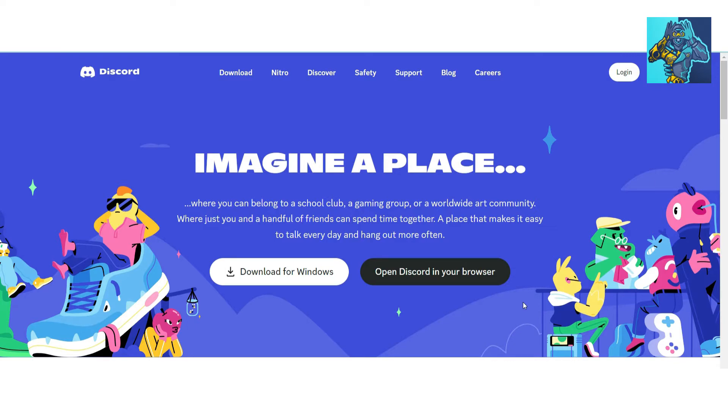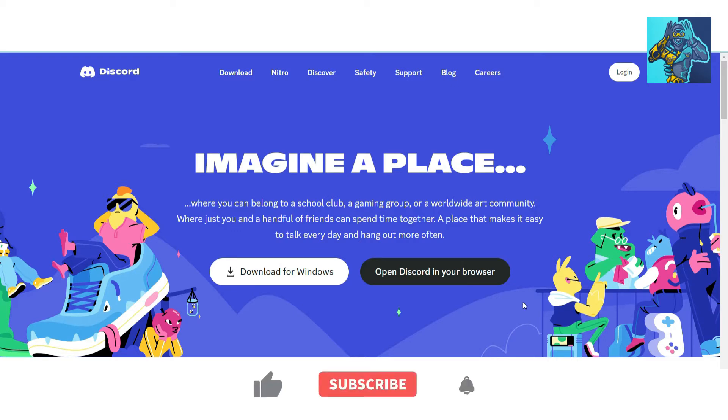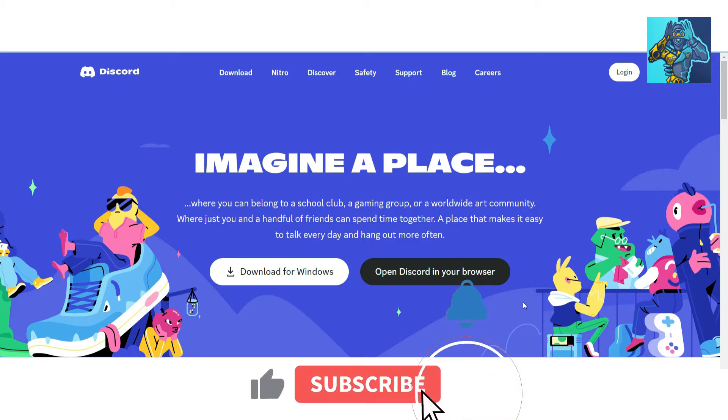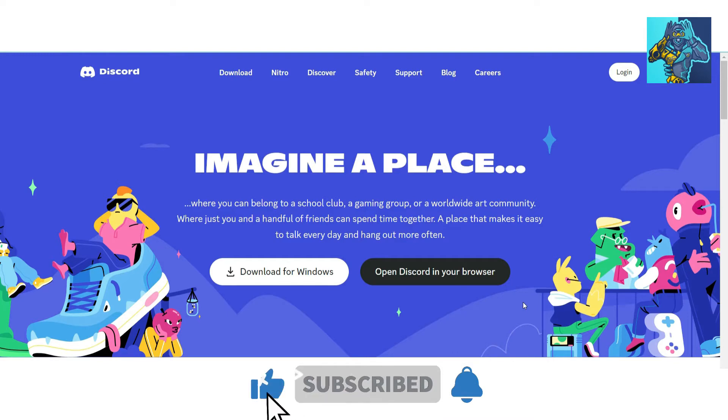You can create unlimited Discord servers without an email and without using your mobile number. I also want to tell you that Discord supports voice calls, video calls, text messaging, and you can share media with private servers.